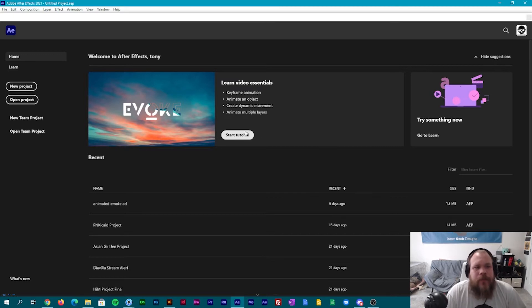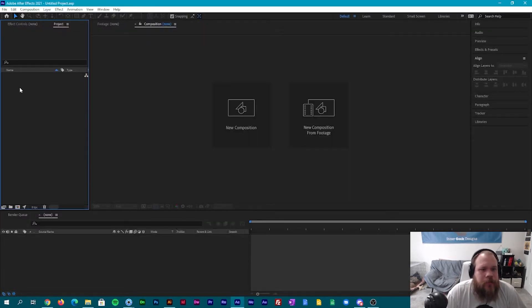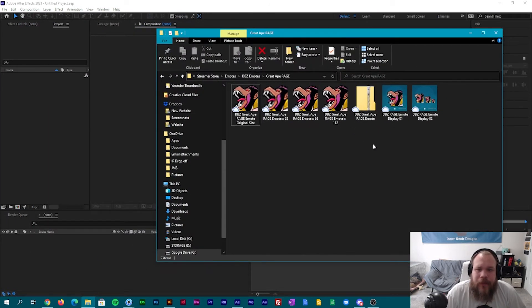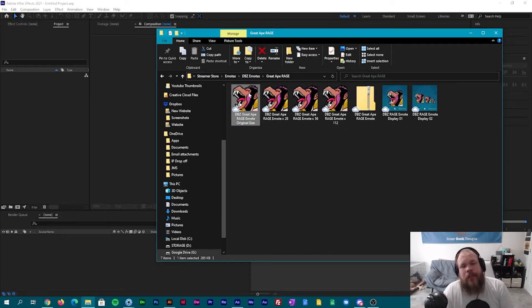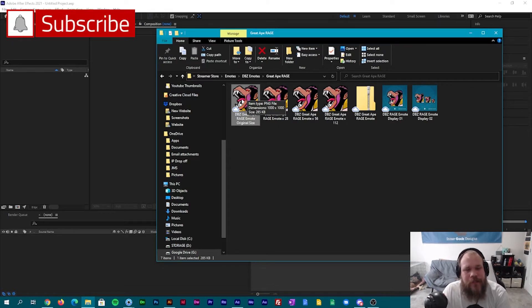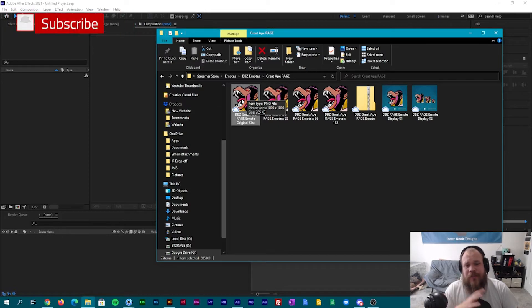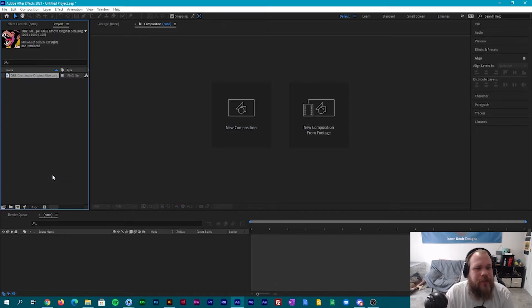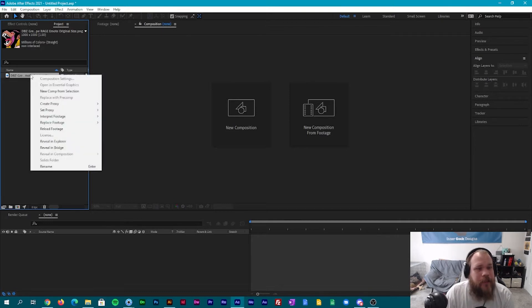So we have After Effects open here. We're gonna start a new project and I have the file that I want to use over here. We're gonna be using the original art size for this — you want to use as big as possible for emotes no matter what you're doing. You always want to start bigger and then once you have your final artwork done go smaller; it creates less issues and an overall better piece. We're gonna bring this into After Effects. We'll right-click it, New Comp from Selection.